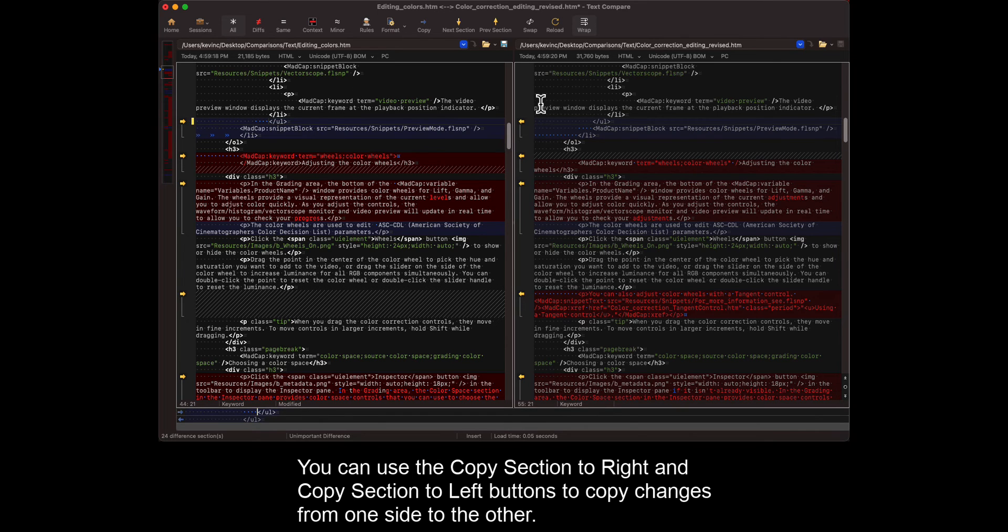You can use the copy section to right and copy section to left buttons to copy changes from one side to the other.